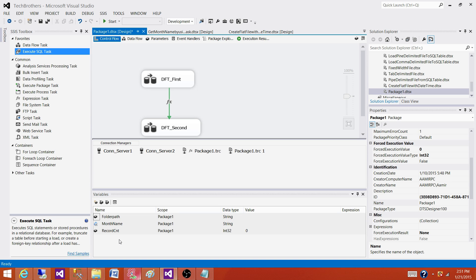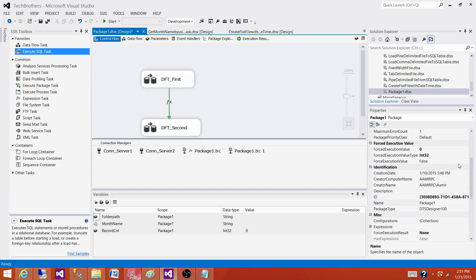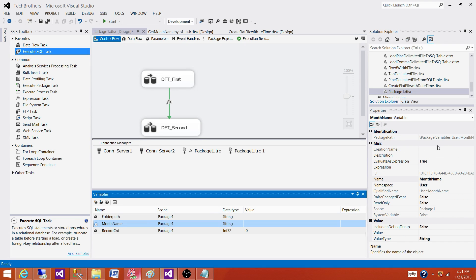Yes, we have the option to write expressions on the variables and those values will be evaluated as true if we will set that to true in the properties. And then moving forward we can use those variables anywhere in the package.